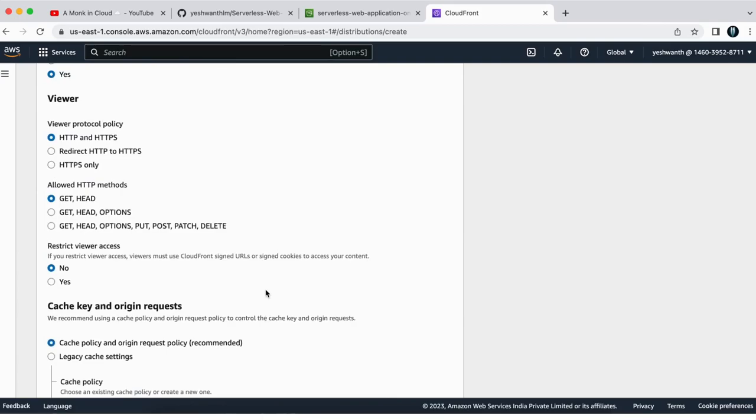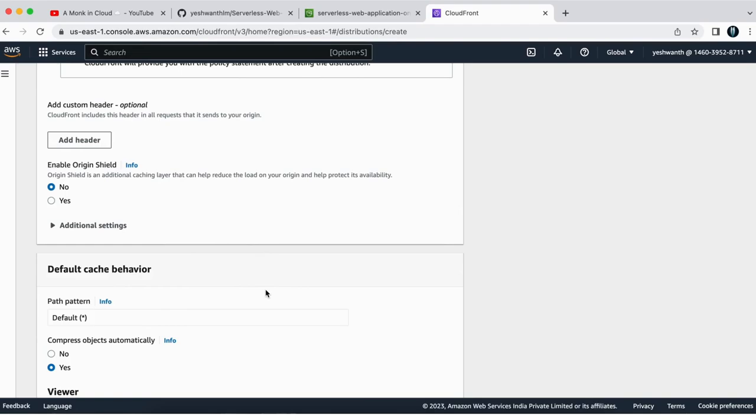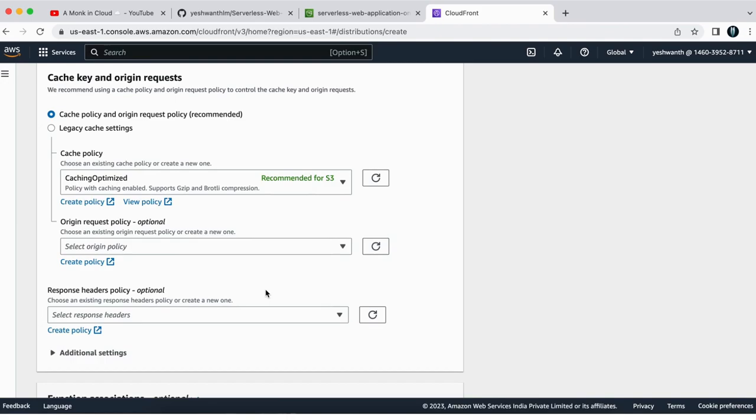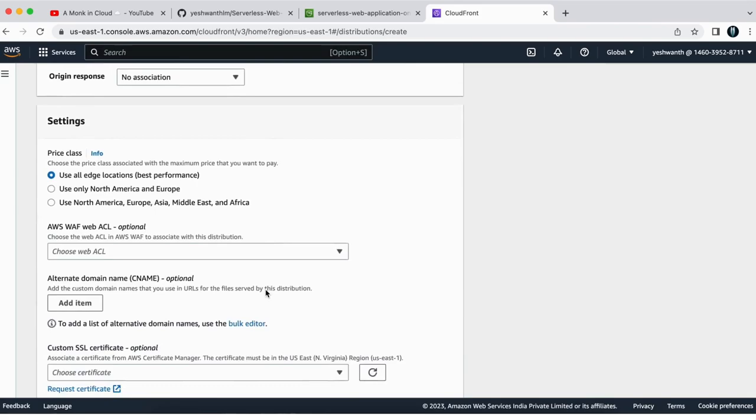We are not going to change any property here. But if you want to go through, you can go and set accordingly. So if you want, I can walk you through, but this is not a CloudFront distribution masterclass. So we are just building the project and we are going to take whatever we need. So I am going to leave everything else as default and just click on create distribution.